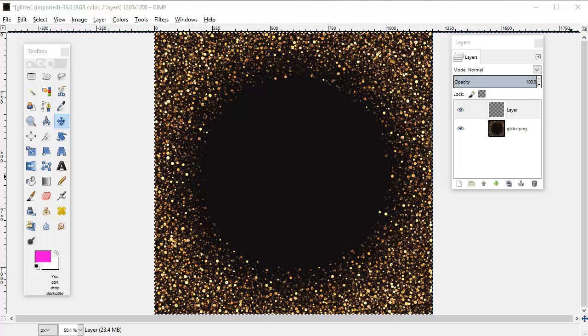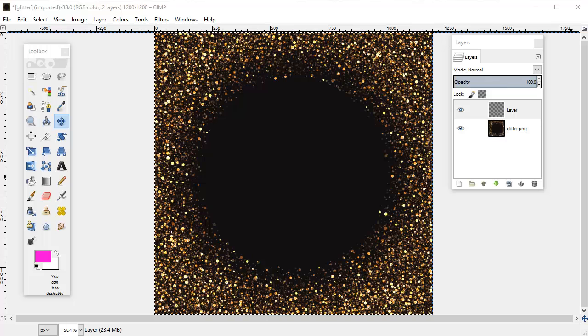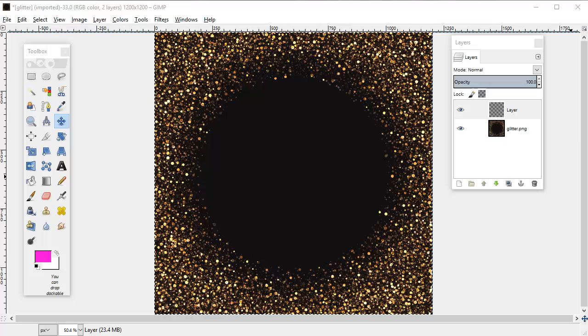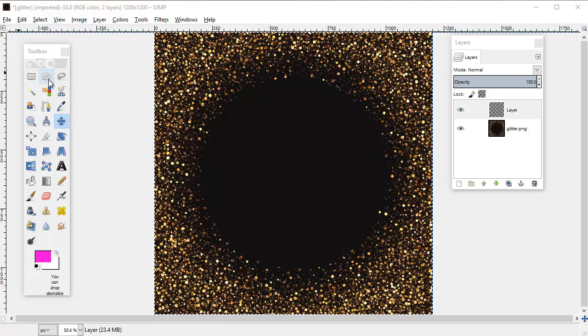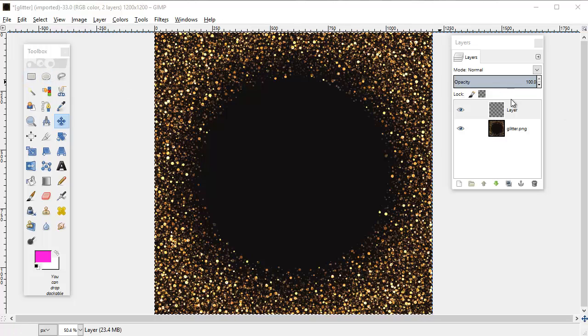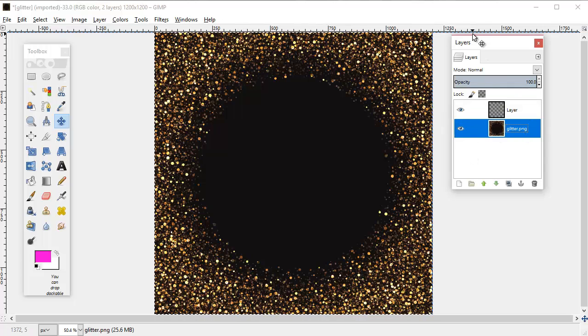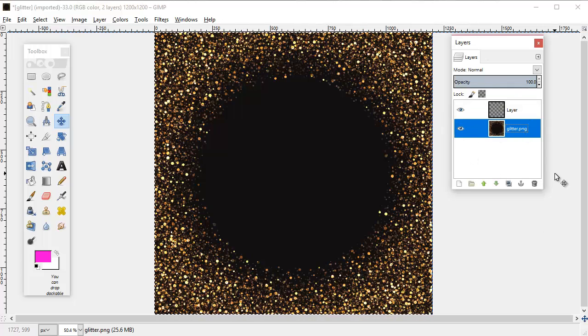Okay, in this one we're going to quickly do an example of the ellipse select, which is the circle next to the rectangle select. I have in your resources a PNG called glitter.